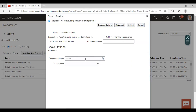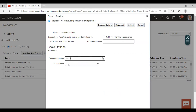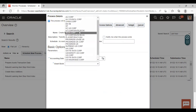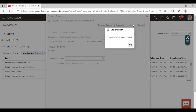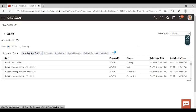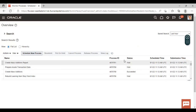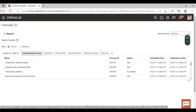Here you have to select the accounting date up to which you want to create invoices to fixed asset. I am taking today's date. Now select the asset book and click on Submit. Click on the Refresh icon. You can see the process has succeeded. Now go to asset workbench.